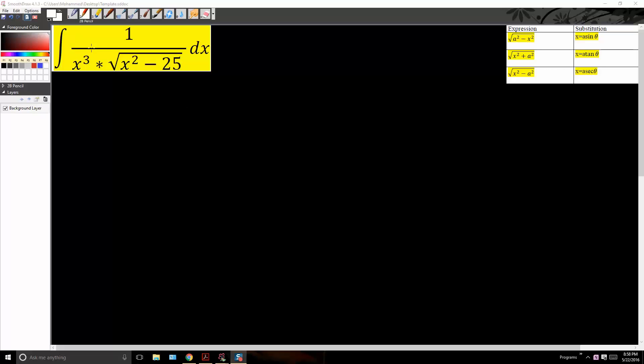In this question we want to find the integral of 1 divided by x cubed times square root of x squared minus 25. In order to solve this question, we have to use trig substitution.